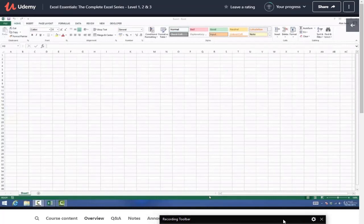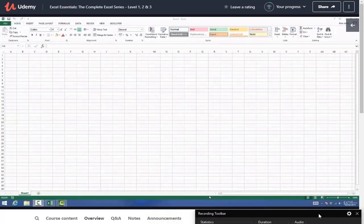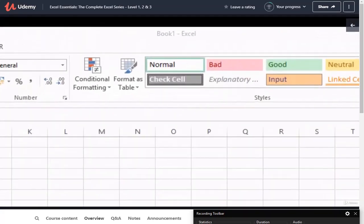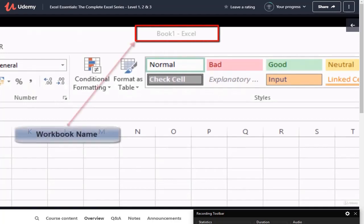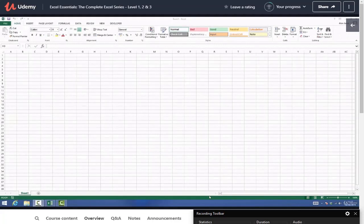Let's talk about the anatomy of a workbook. The first thing I want you to notice is that the name of the file you're working on is always displayed in the top center section of the screen. As we have opened a new workbook, Excel has called it Book One by default. If we were to open another workbook, that book would be called Book Two. Shortly we'll be covering how to rename the workbook to something more meaningful.